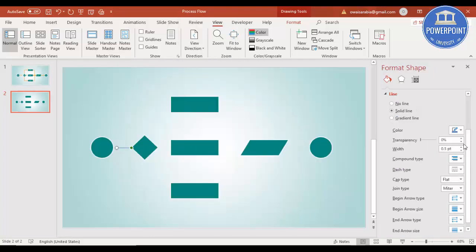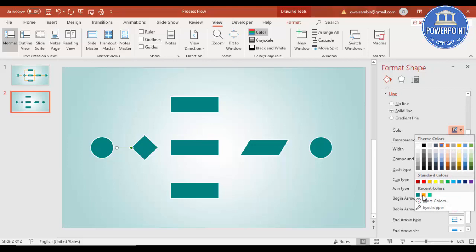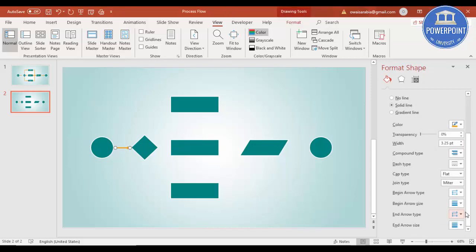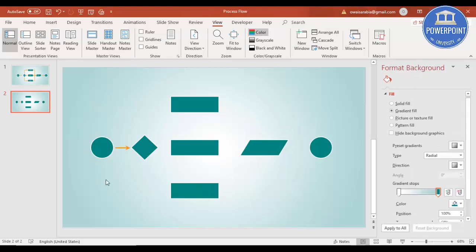Right-click and go to Format Shape. You can change the color — for example I'm going to use orange color — and increase the width. You can see the arrow. Then go to End Arrow Type and select a style like this one, and set the End Arrow Size to a bigger one. So we get this arrow.